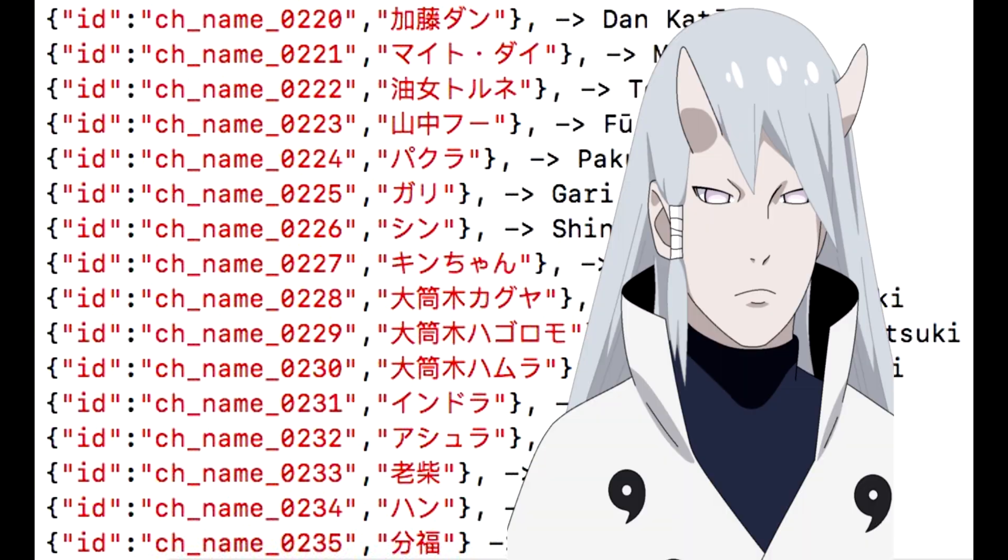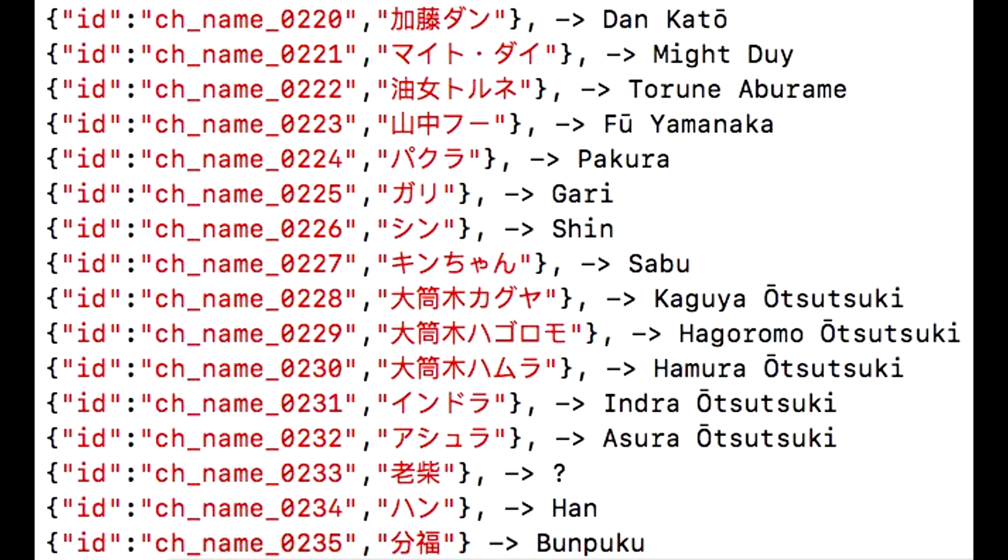I'm pretty sure we got Hagoromo and Hamura that should be like Blazing Fest, like how they did with Naruto and Sasuke or something. They should do this for Hagoromo and Hamura, that would be so nice. I can see them as being Blazing Fest units. Yes guys, they are coming to the game.